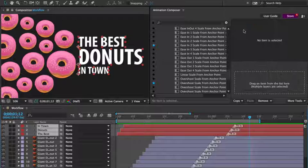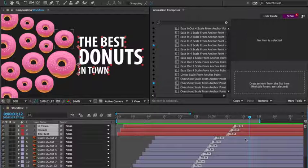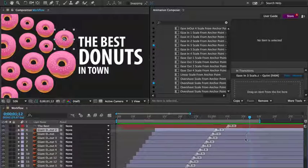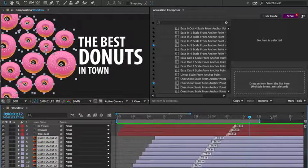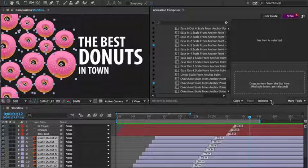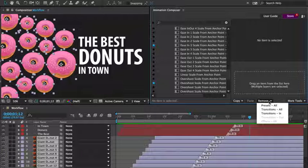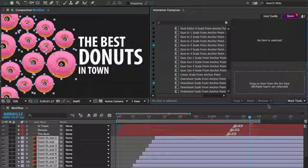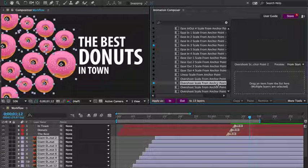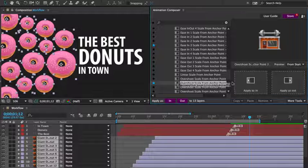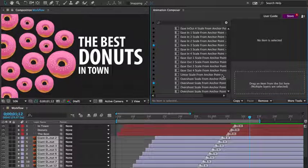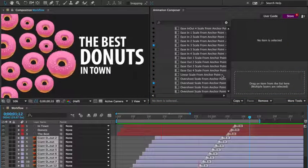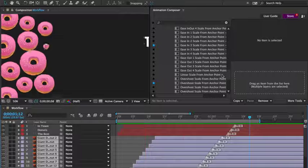Let's say I'd like to animate it differently. I'll select the layers and remove all presets. And I'll add the scale overshoot preset.